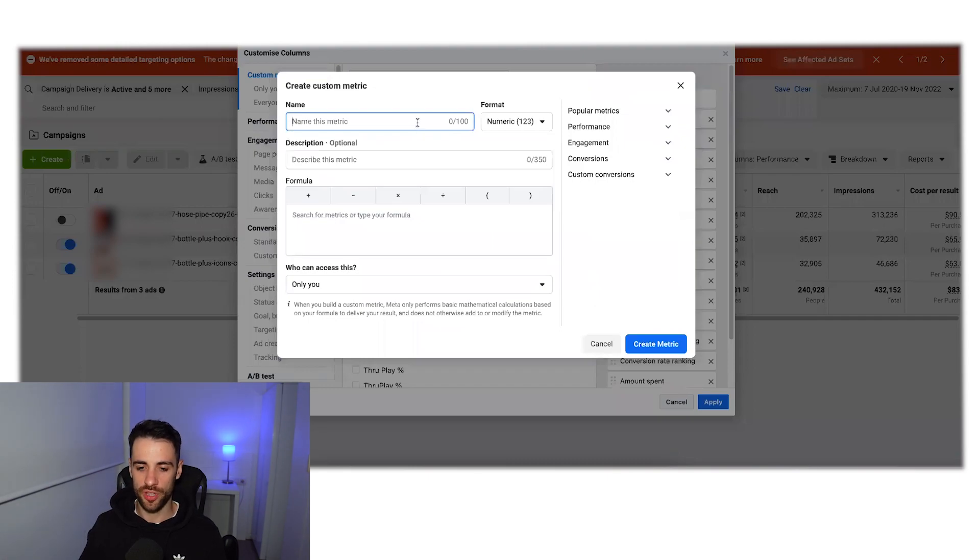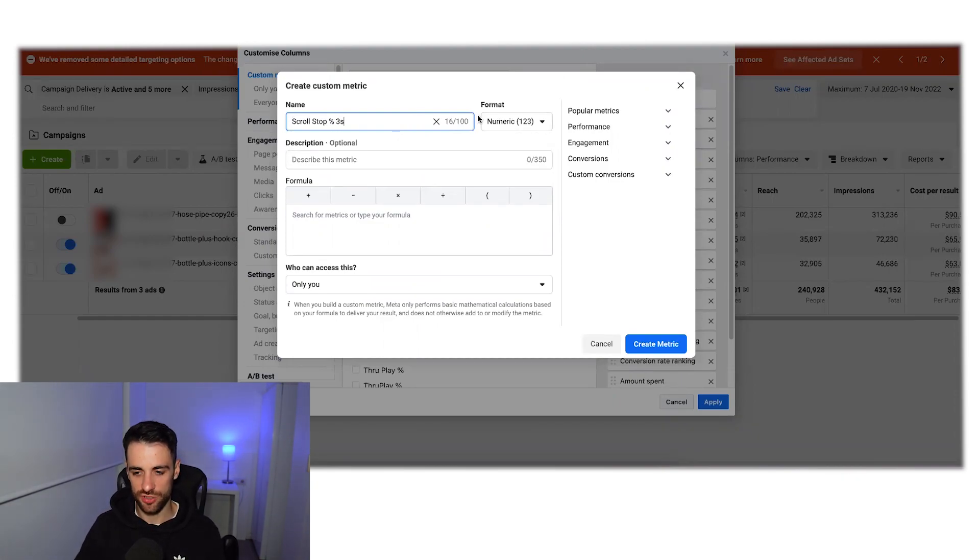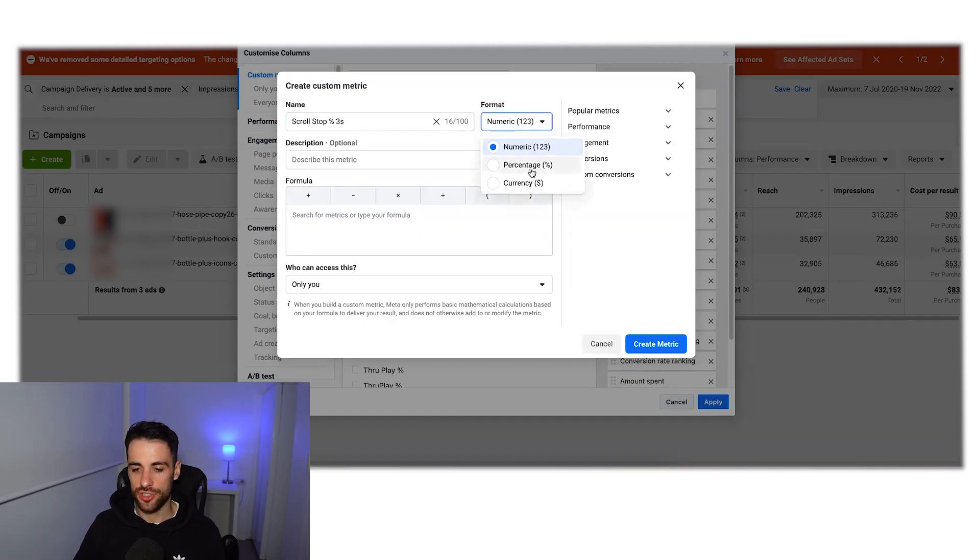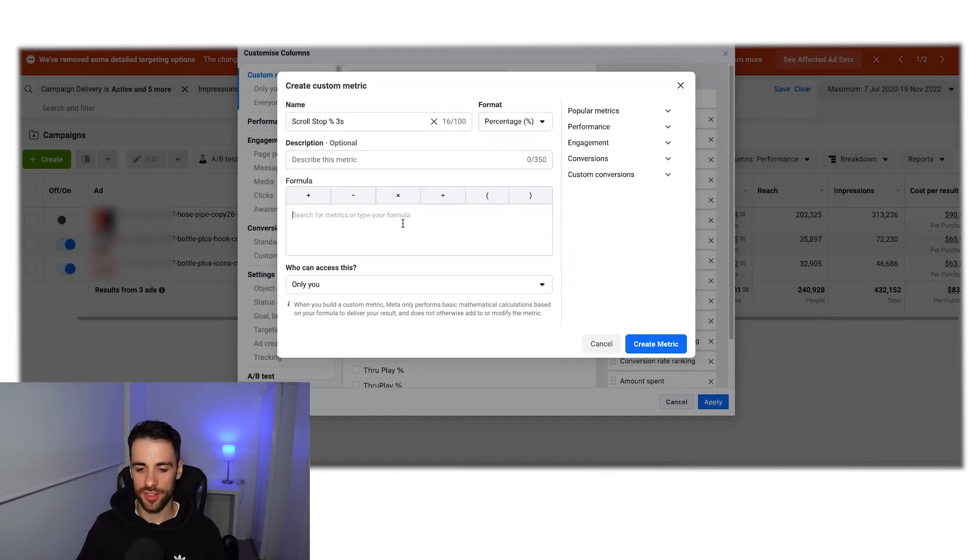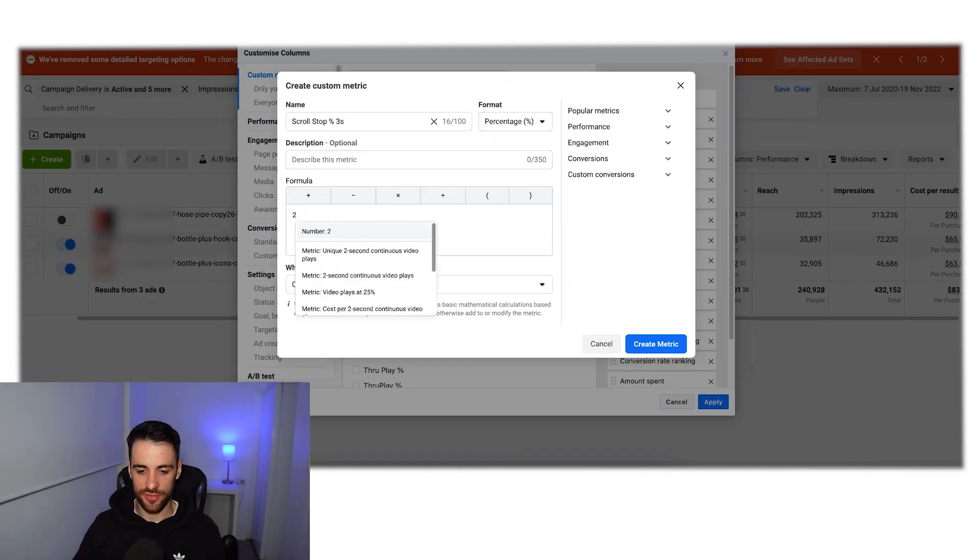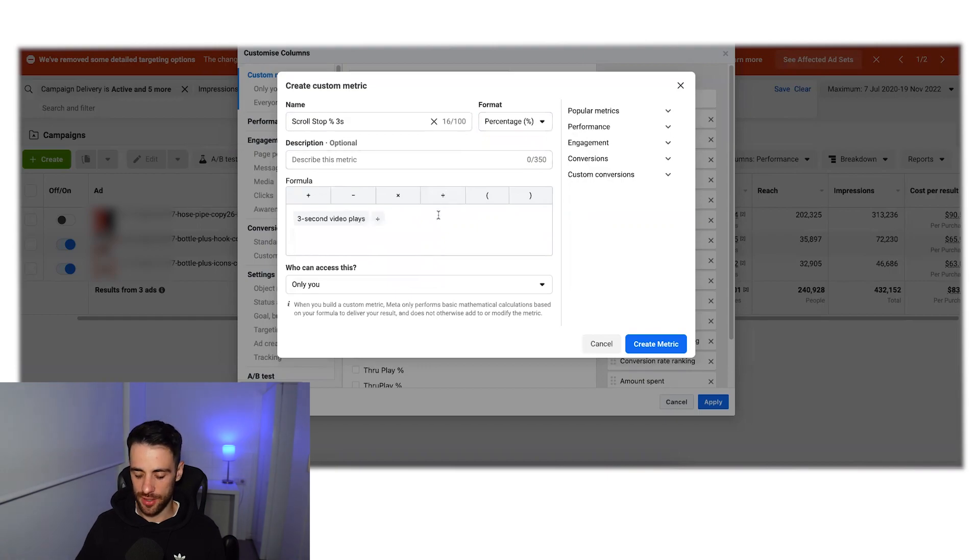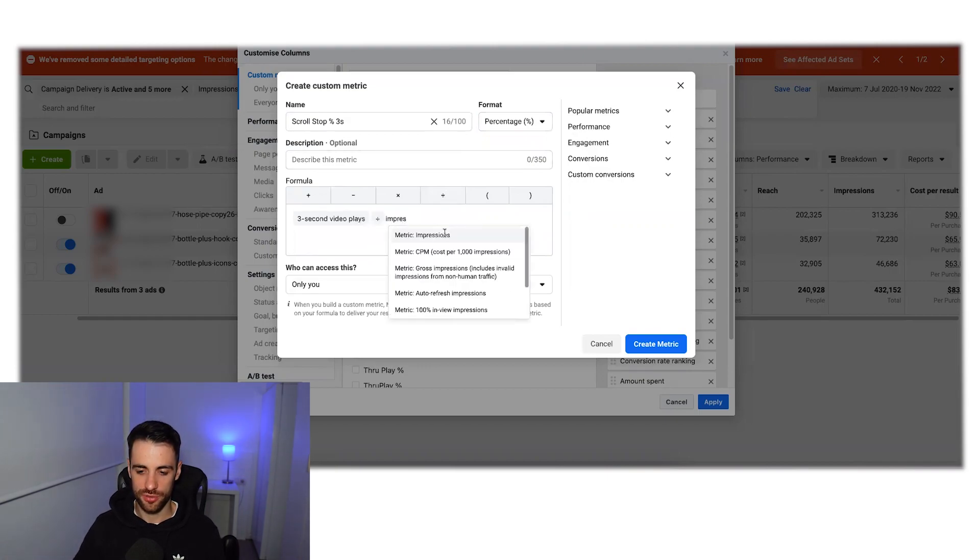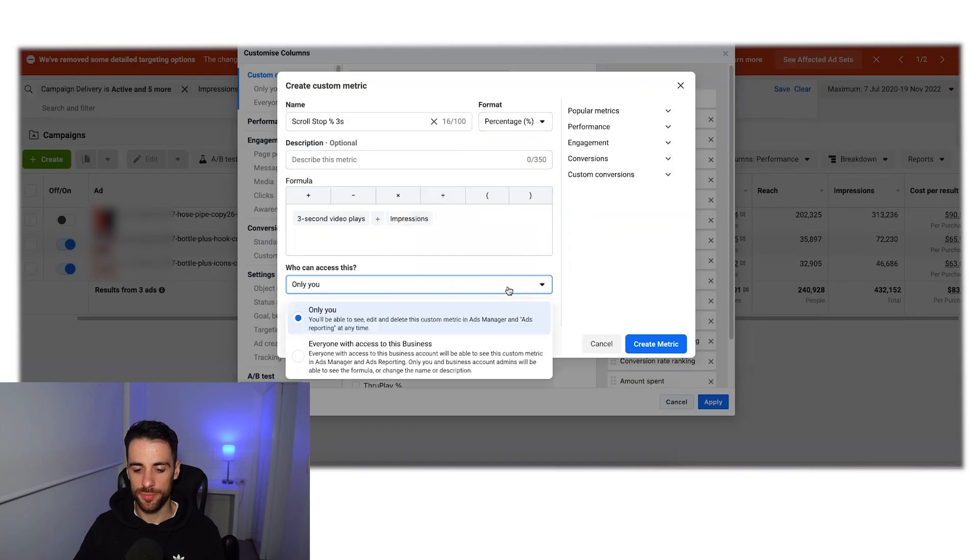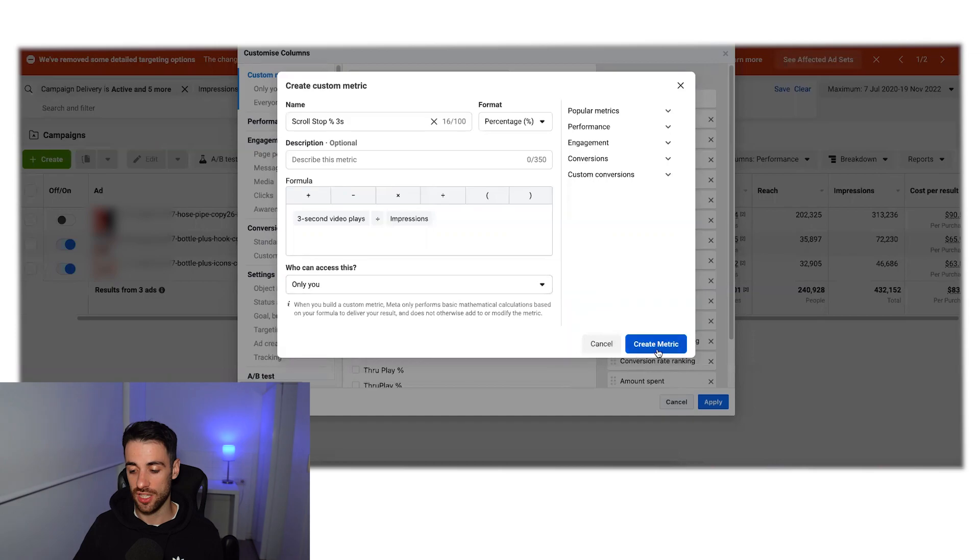So that's going to create custom metric. And the first one that we mentioned was the scroll stop. So let's write scroll stop so we know what it is. And it's a percentage, and I like to put the three seconds as well. So let's do the percentage. And the calculation for this is going to be three second video views, three second video plays divided by the impressions. And then in this bottom one, you can either have it only for you or if you want to share it with anyone else who has access to the business so they don't have to go and make this themselves. I'm just going to take it as only me for now.